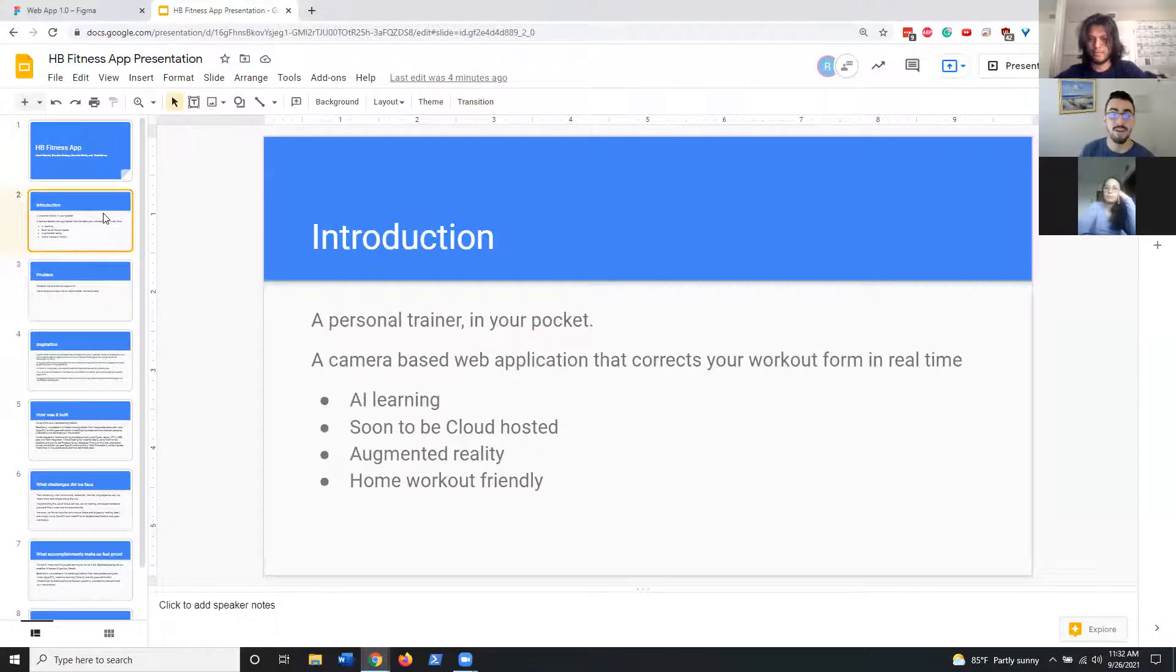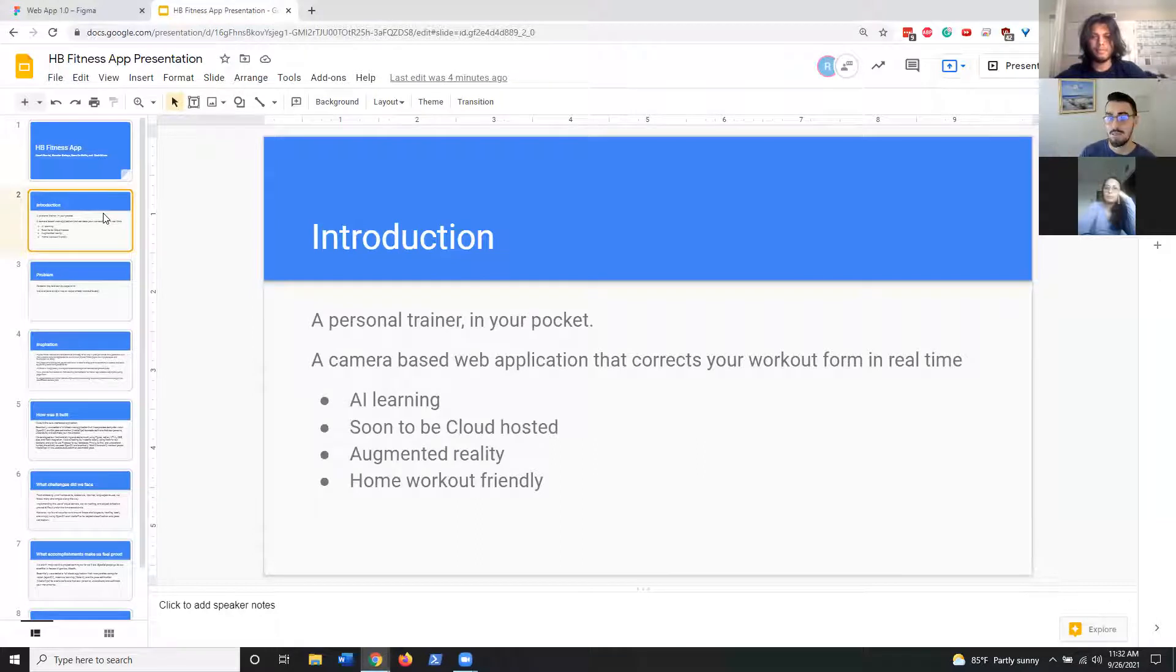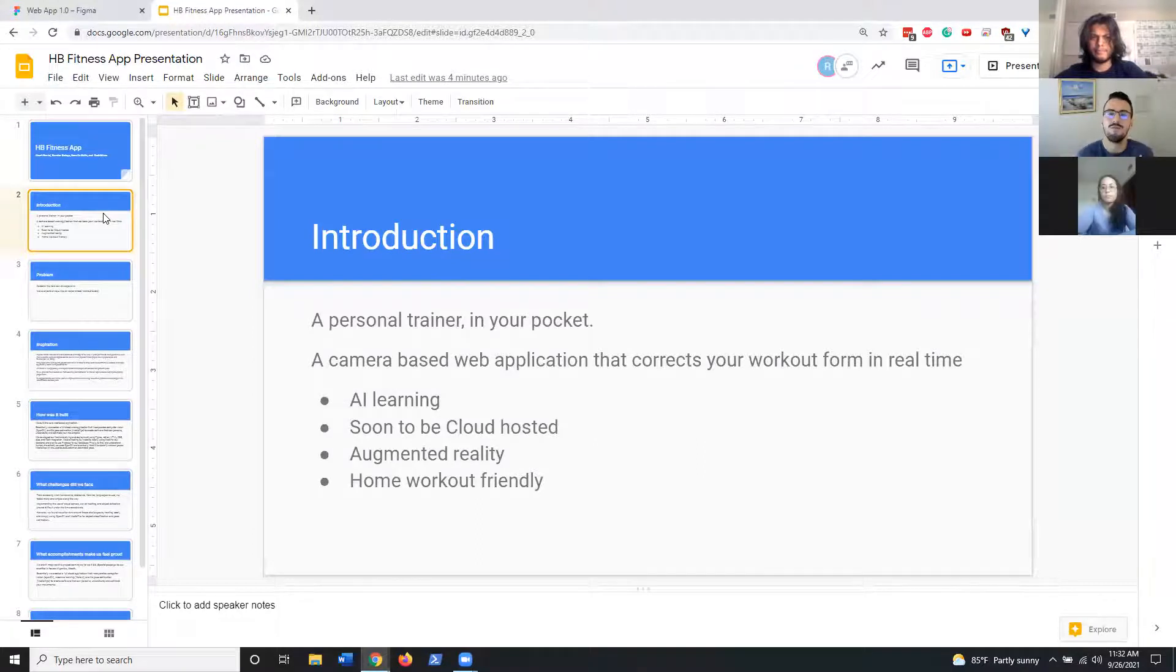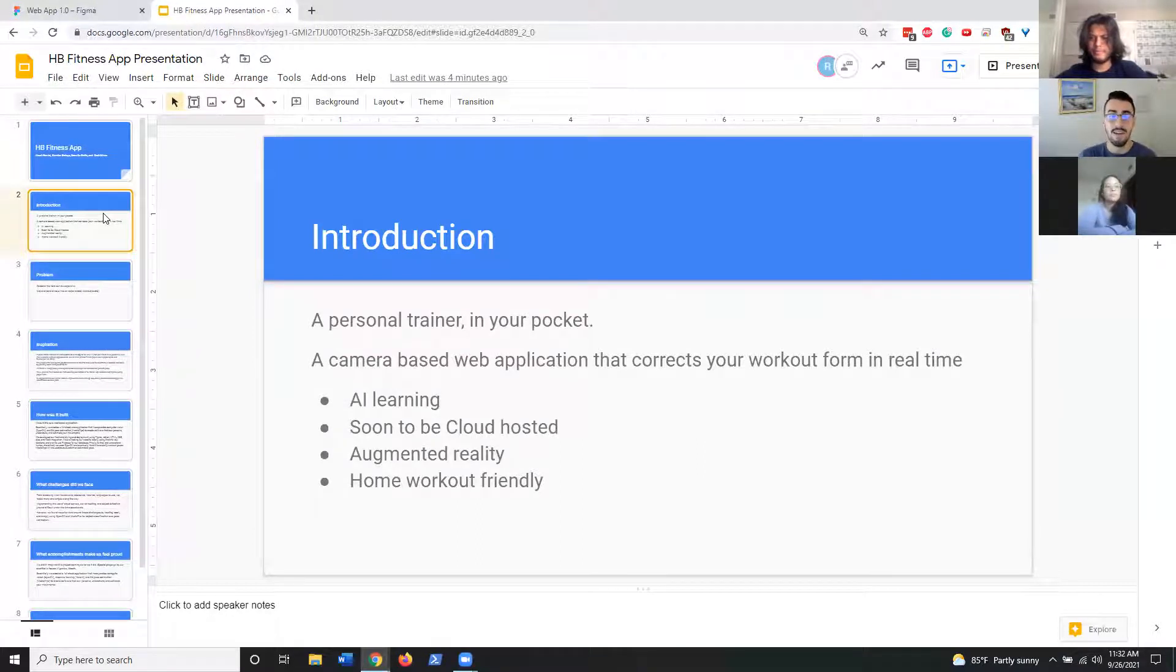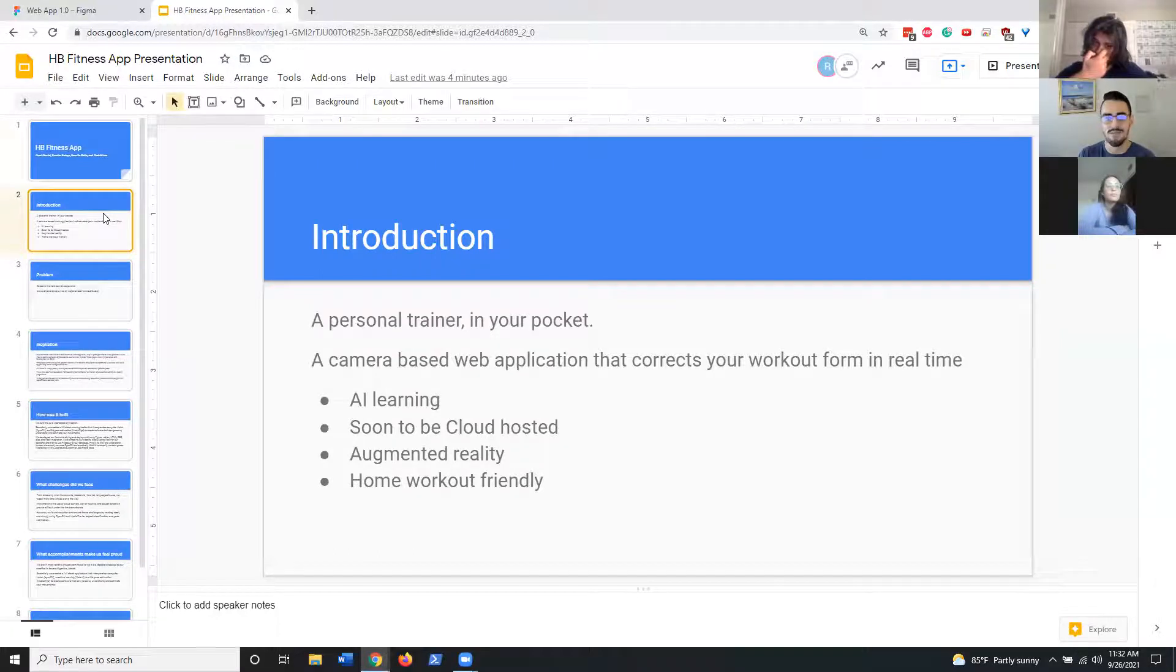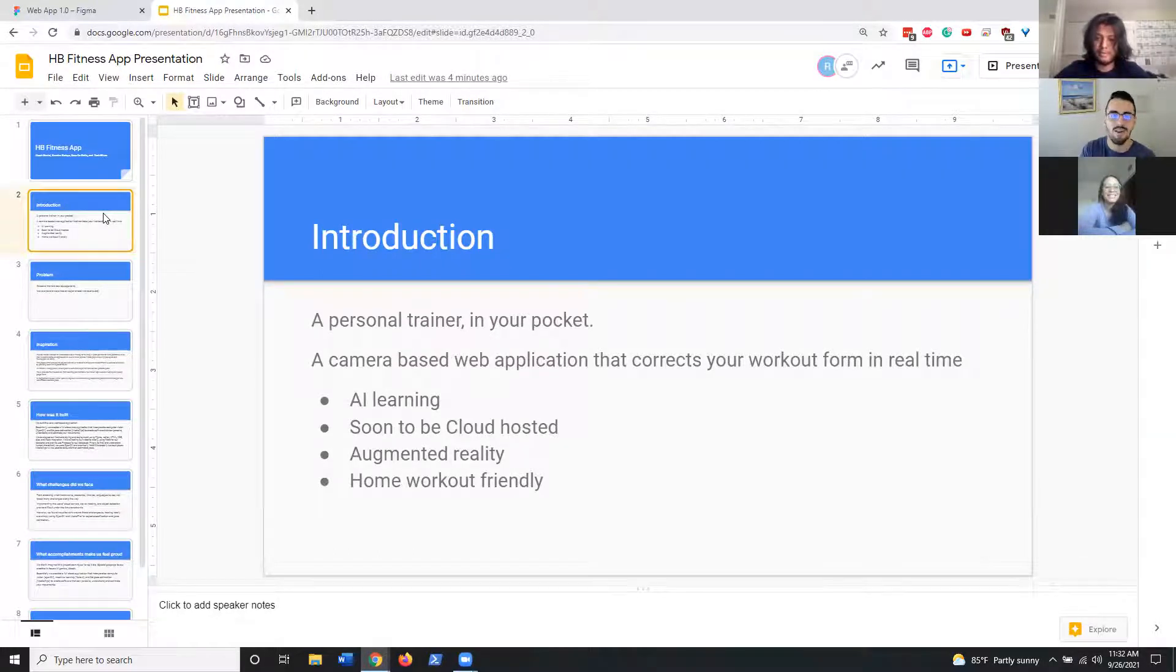We decided to develop a personal trainer in your pocket. It is a camera-based web application that corrects your form in real time. It uses AI learning, is soon to be cloud-hosted, augmented reality, and home workout friendly. Akash, if you wouldn't mind, give us a tutorial of what this looks like.